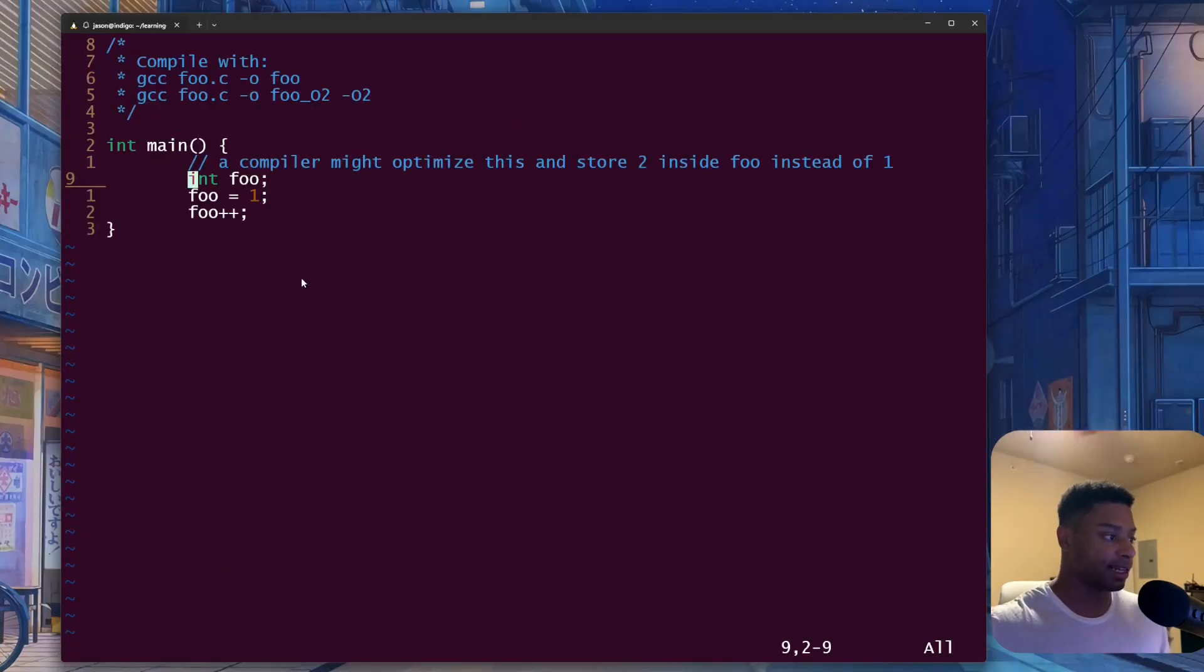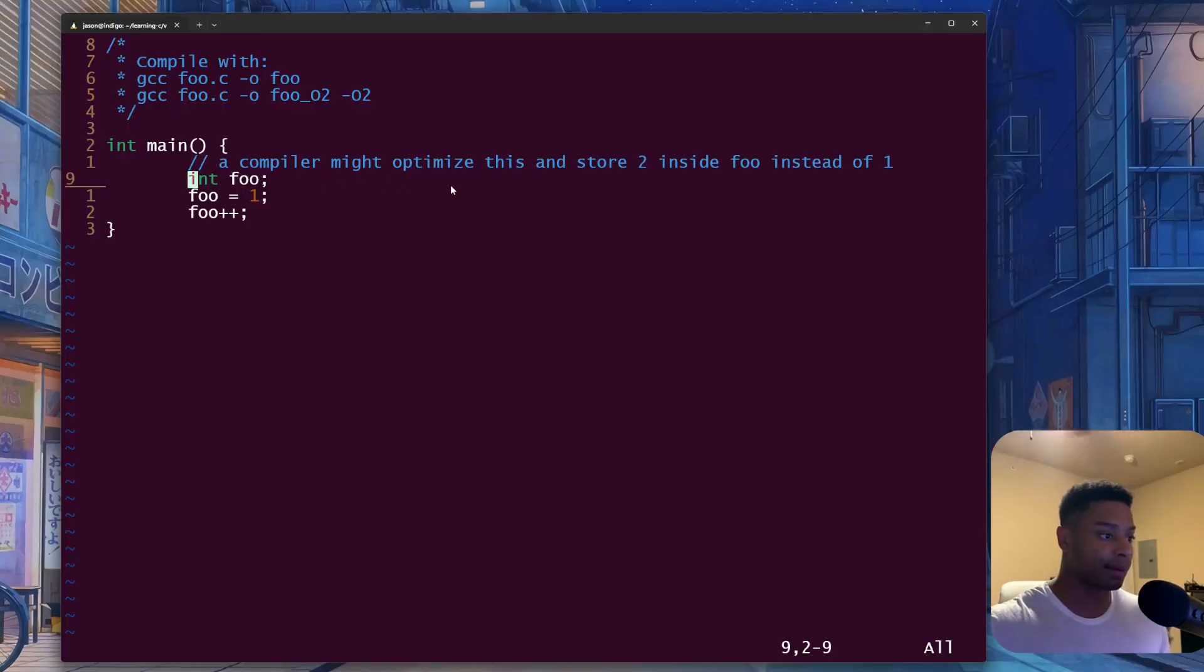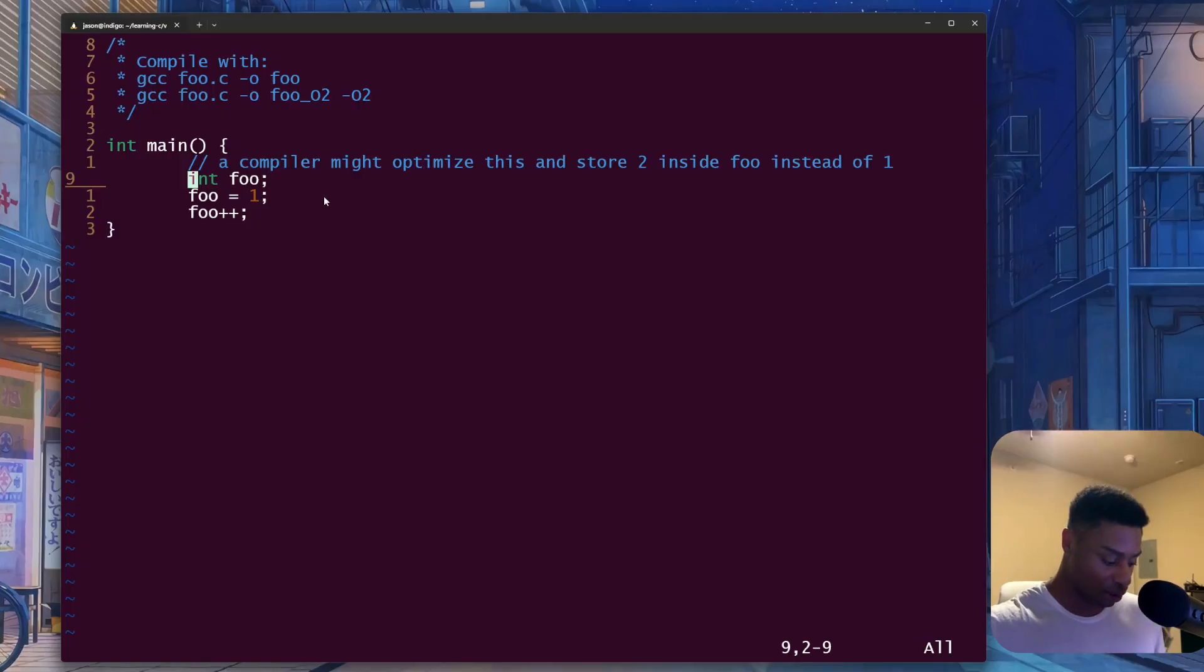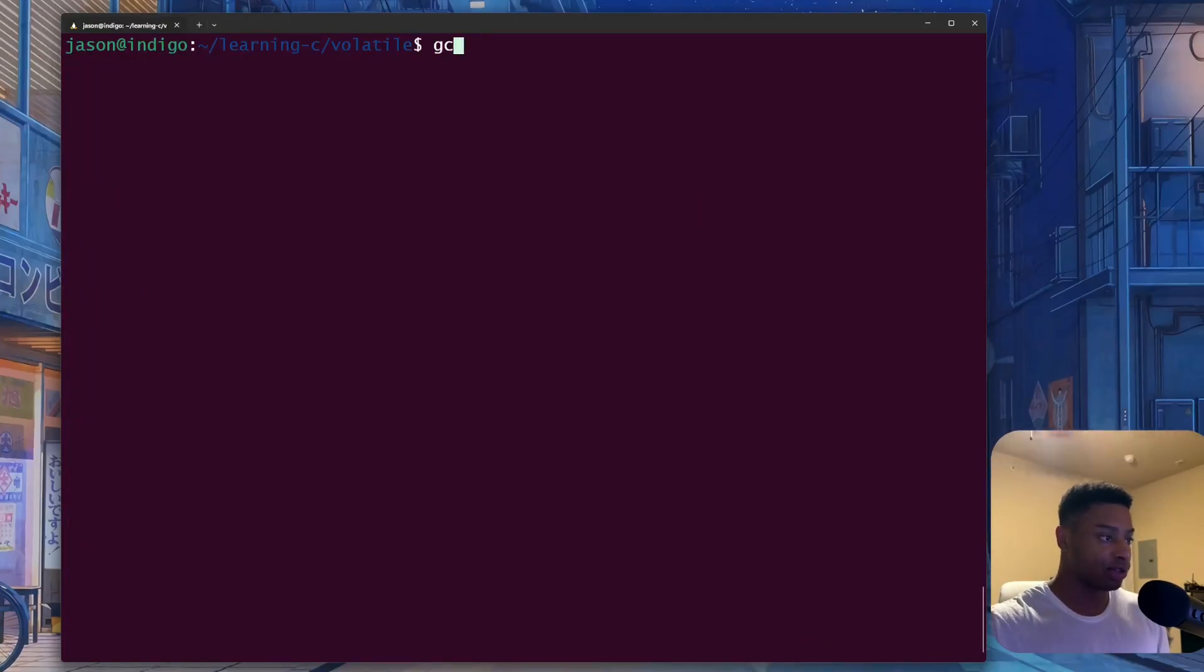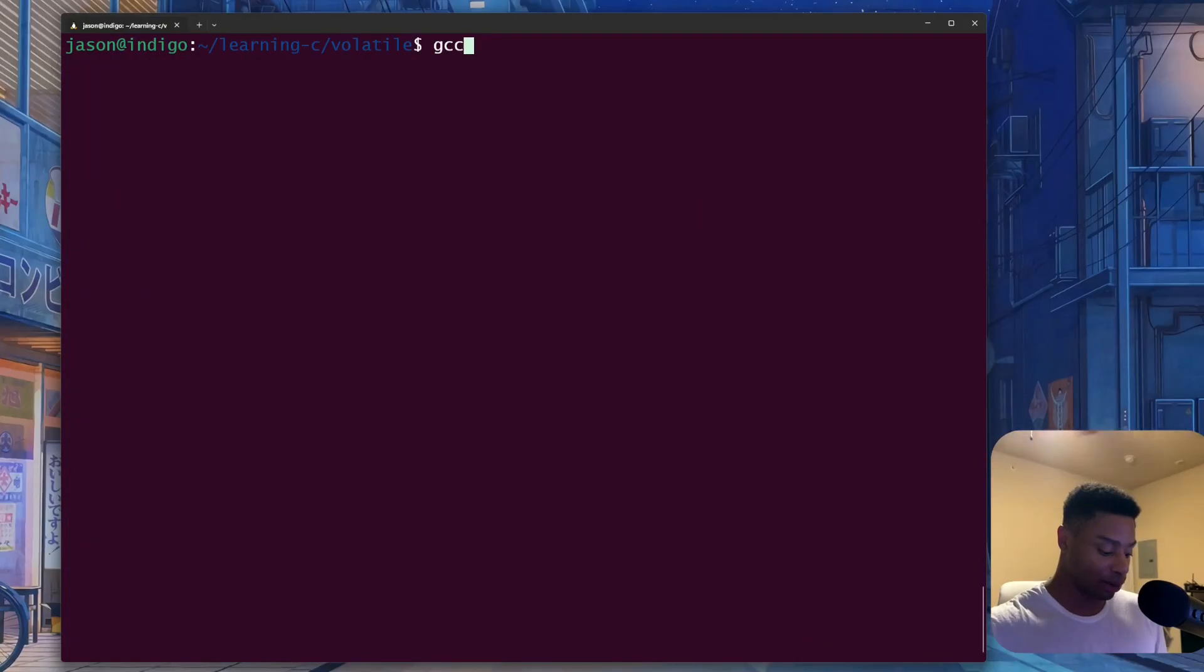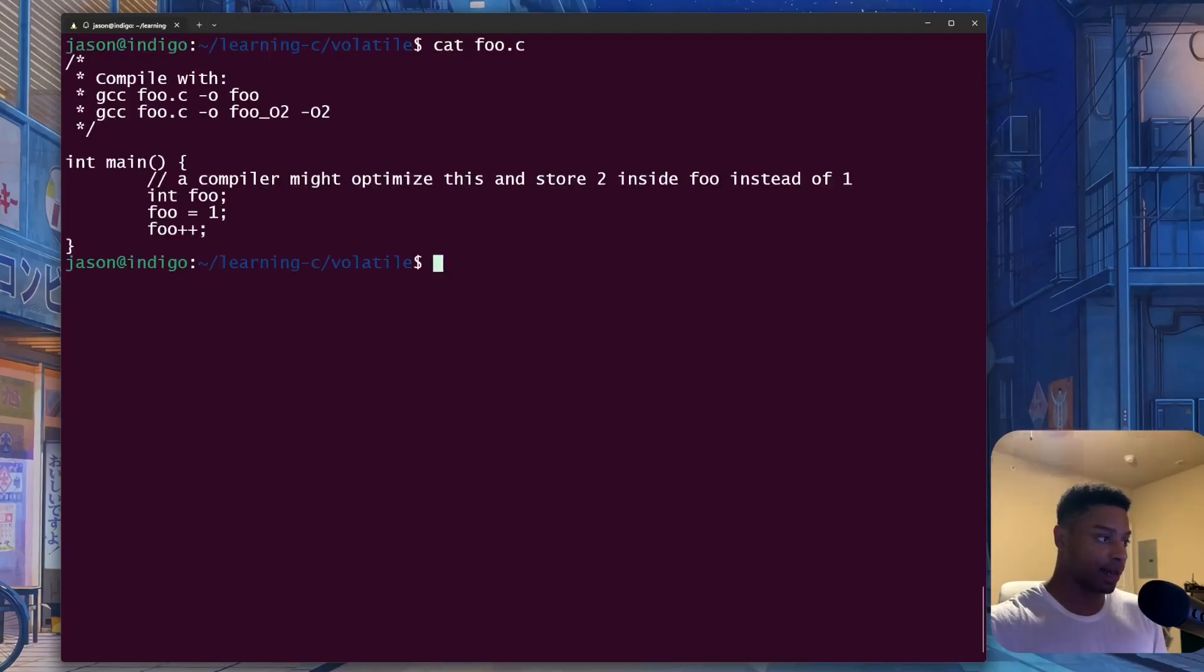we see here is that same code snippet from the website. And I made a little comment saying a compiler might optimize this and store two inside of foo instead of one. So let's actually look at this. So first I will compile it with GCC.